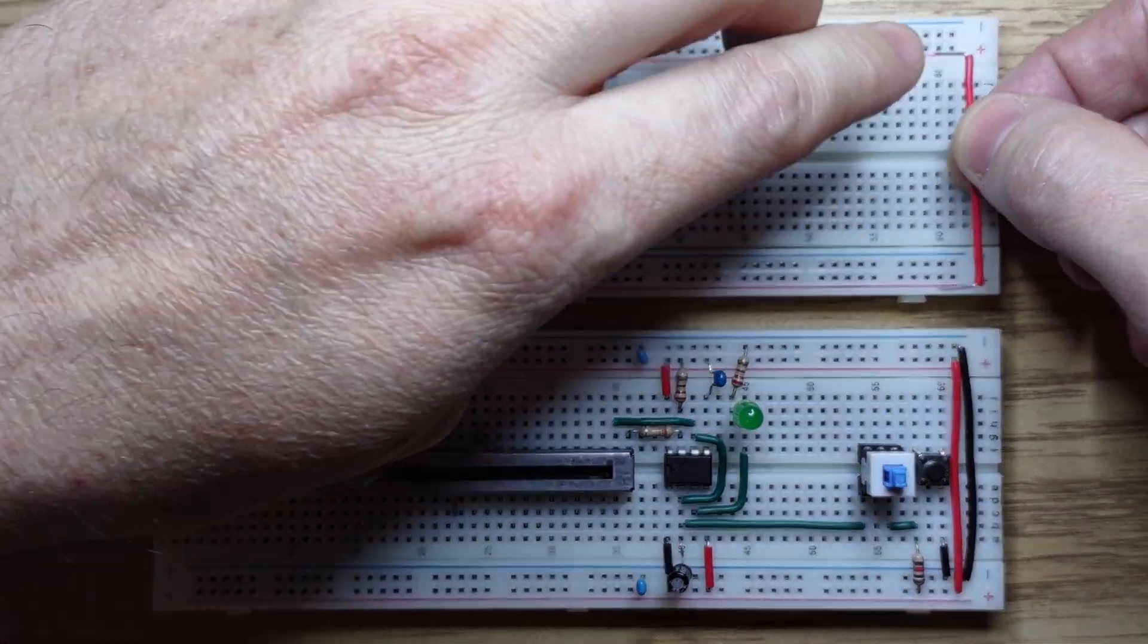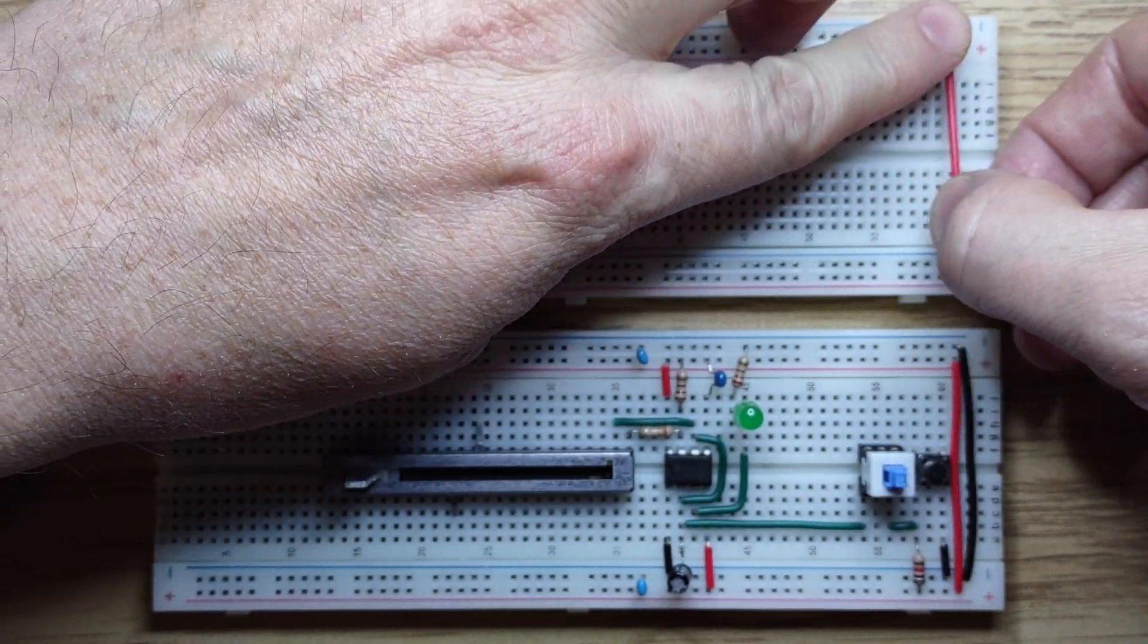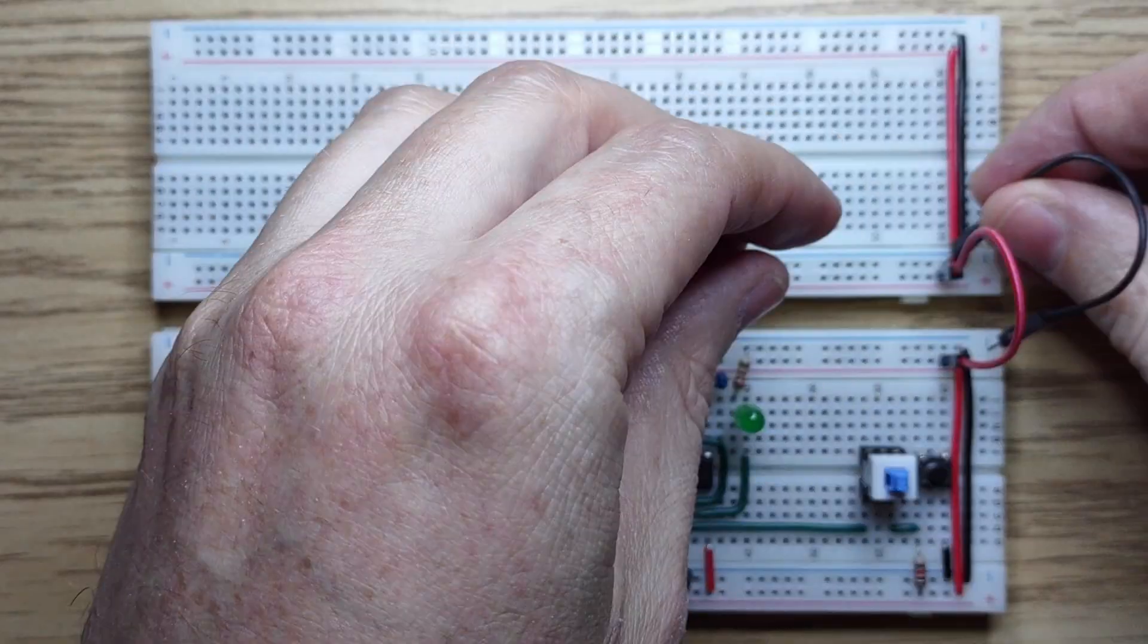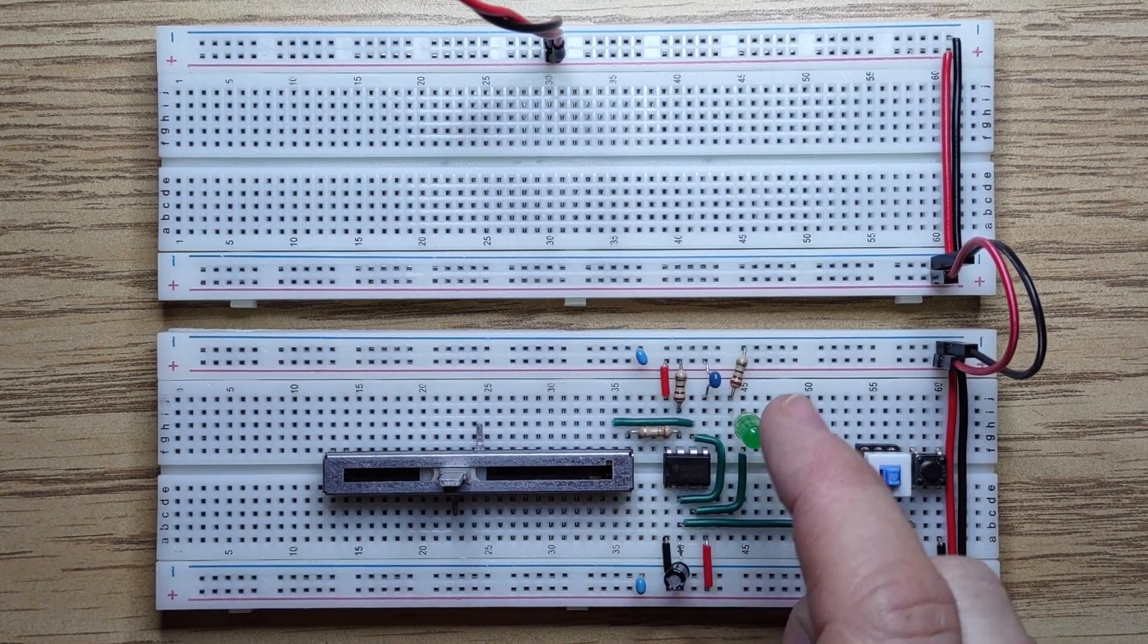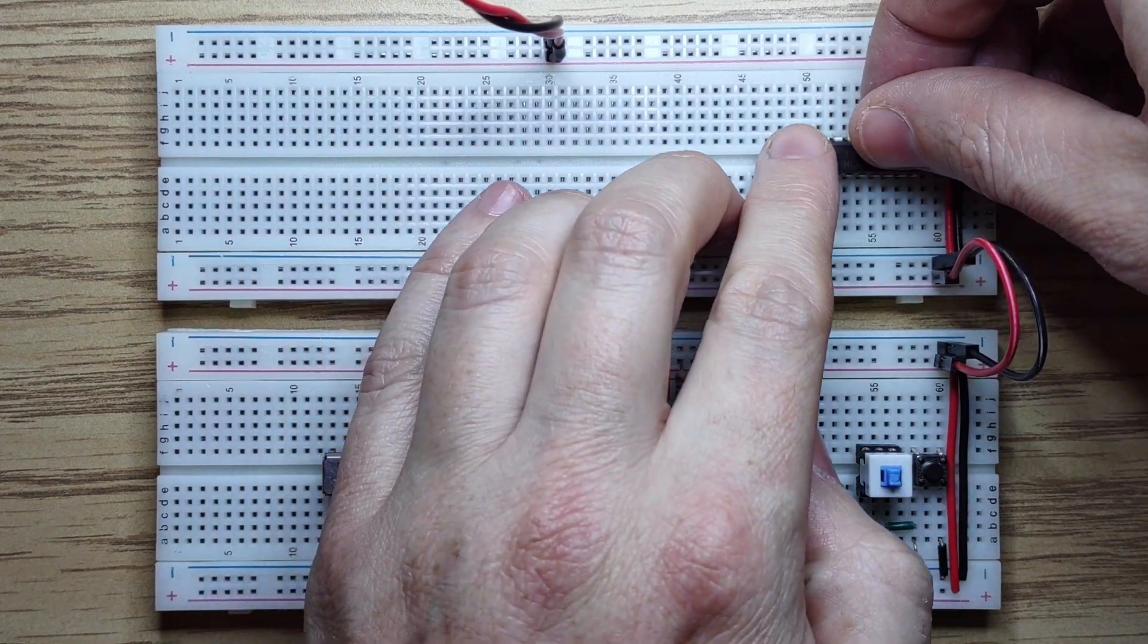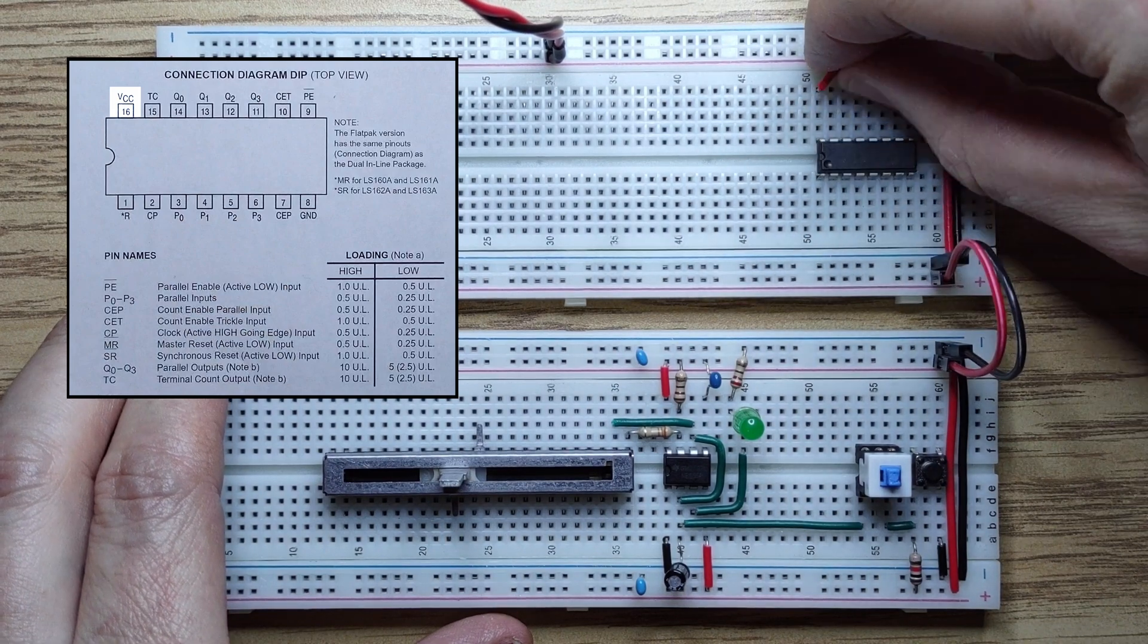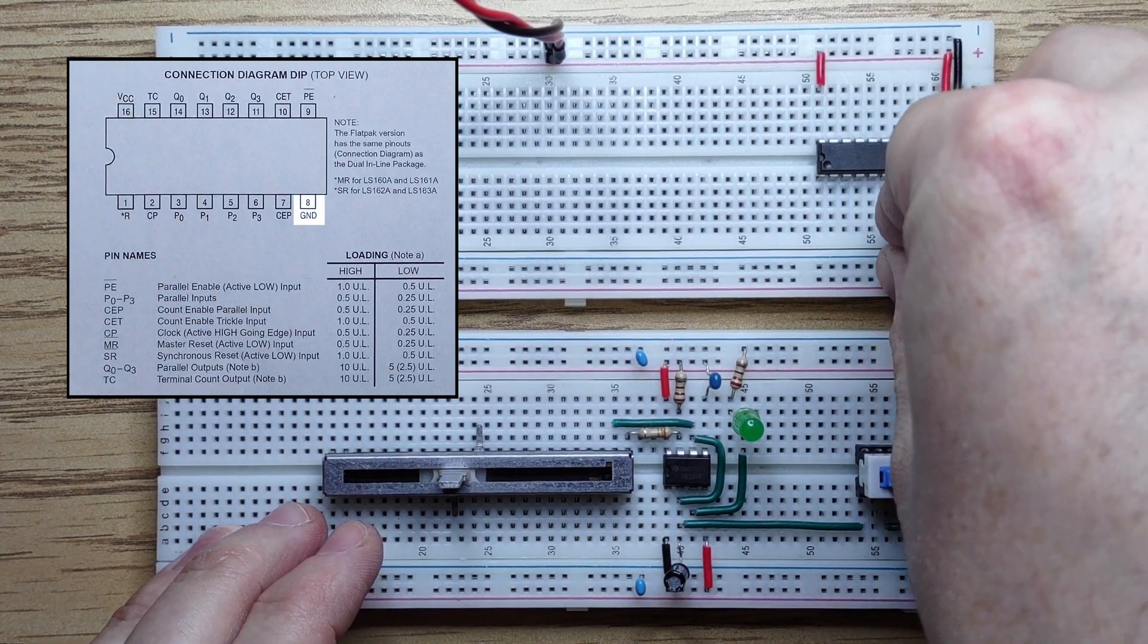Here's the clock module we built, and a new breadboard for our counter. First, connect our power rails. Let's see if the clock is working. Looking good. Now, the 74LS163. 5 volts to VCC, 0 volts to ground.